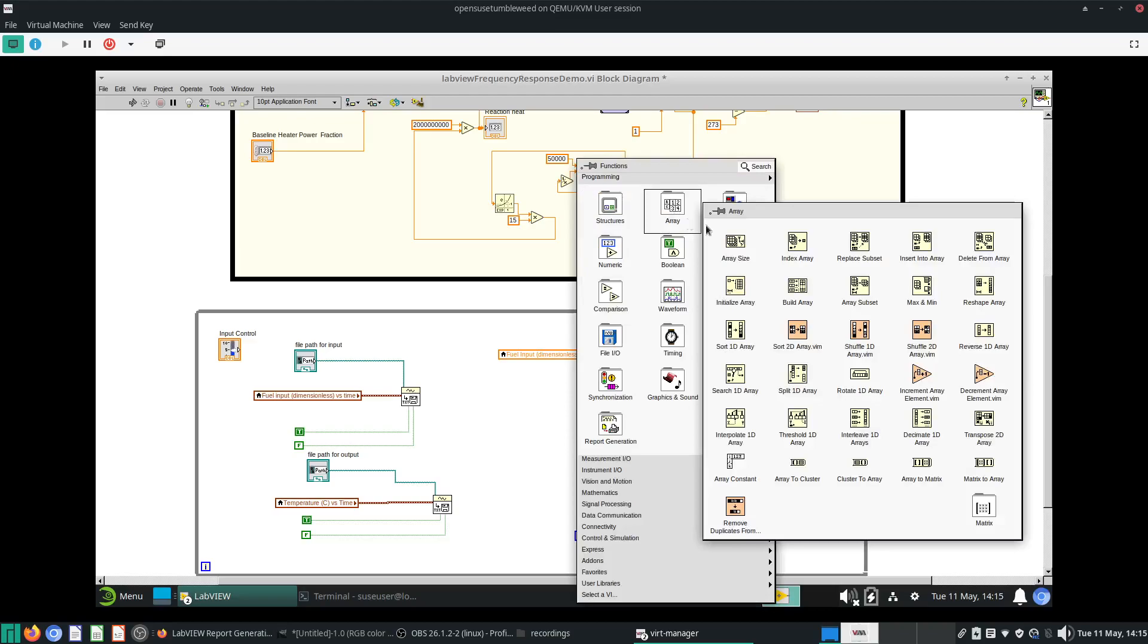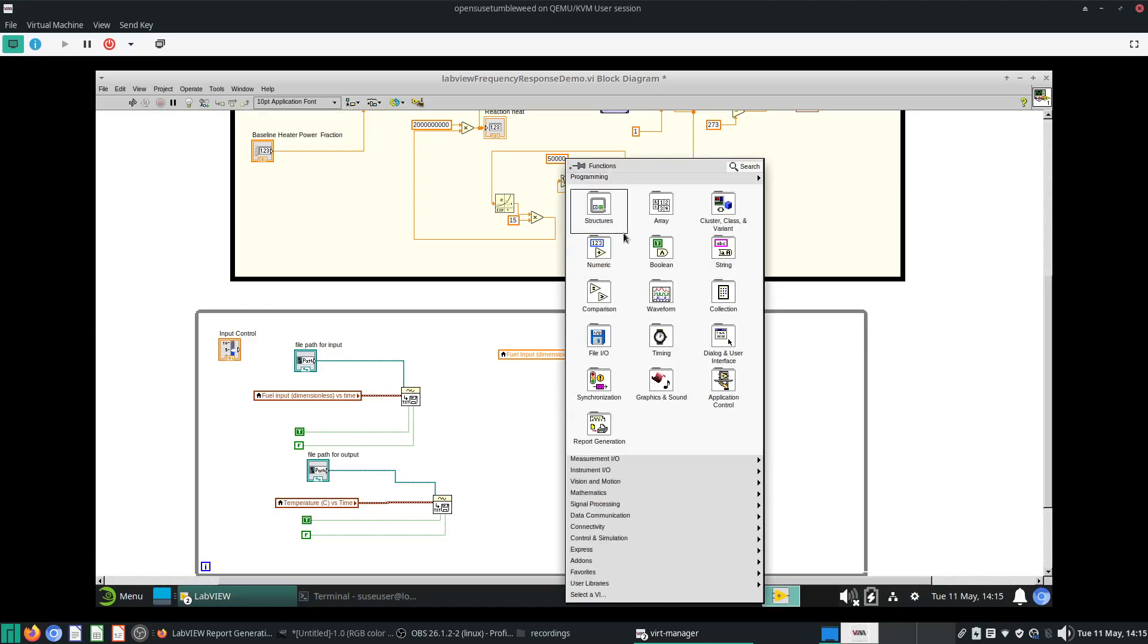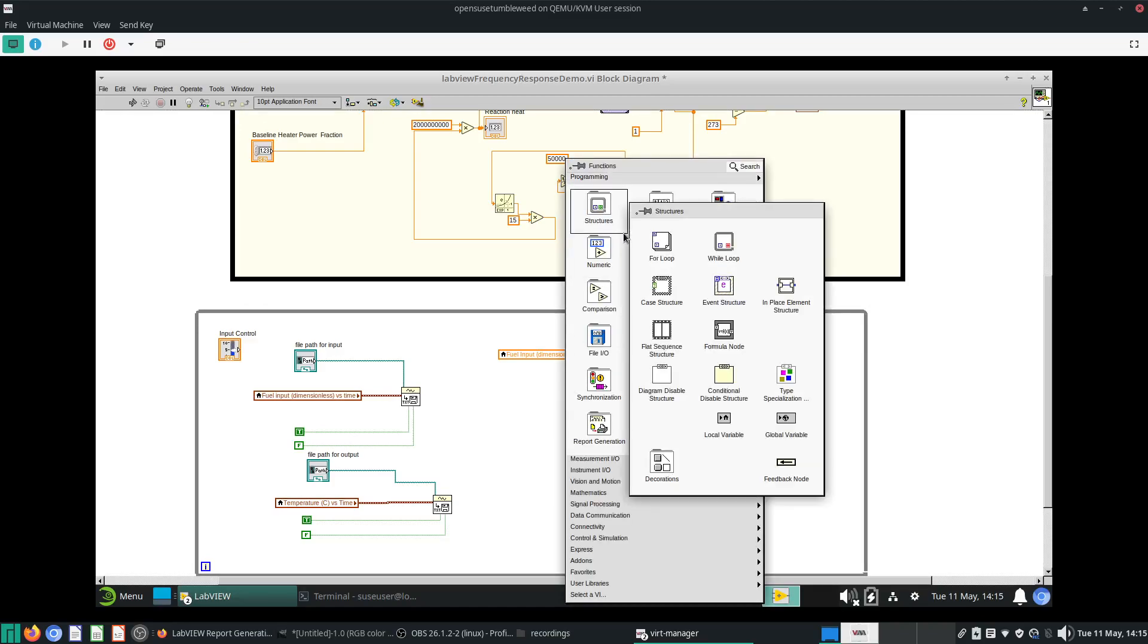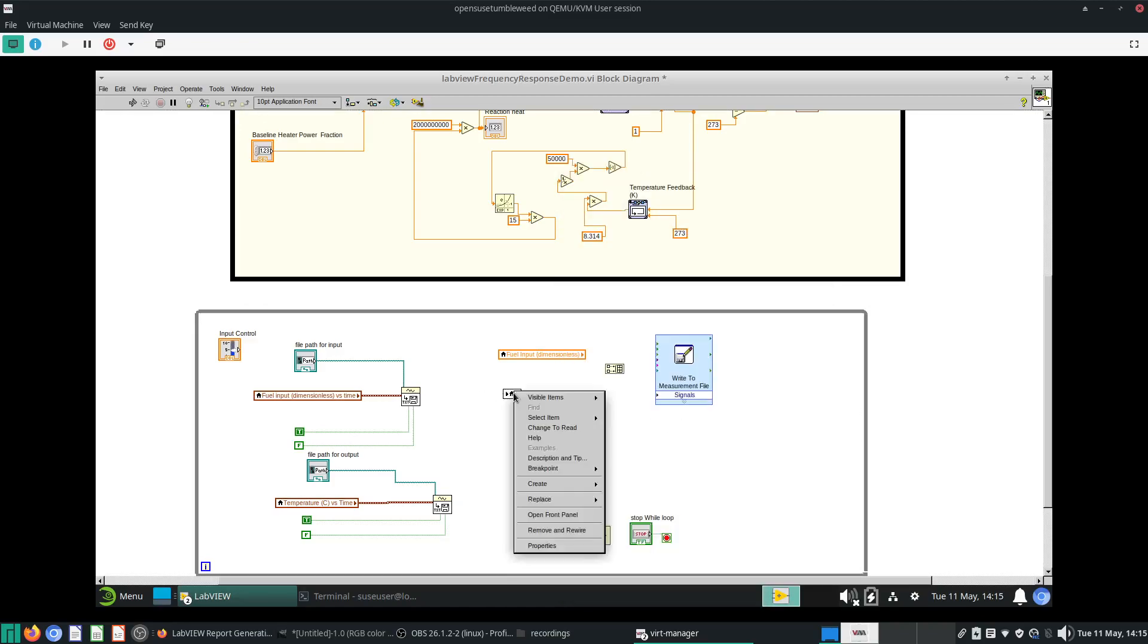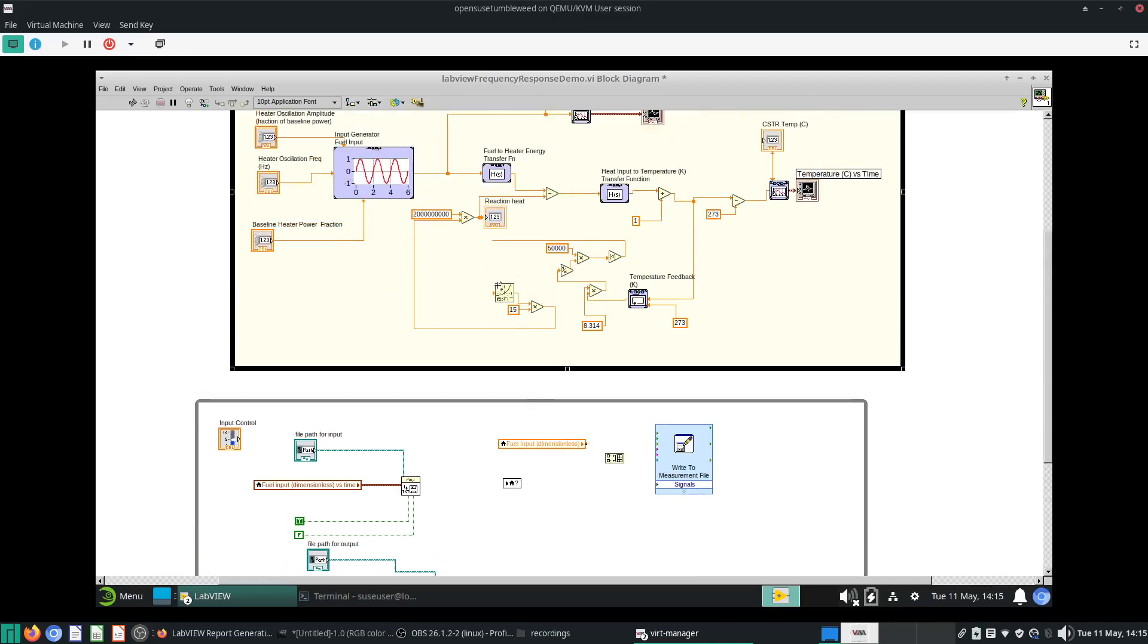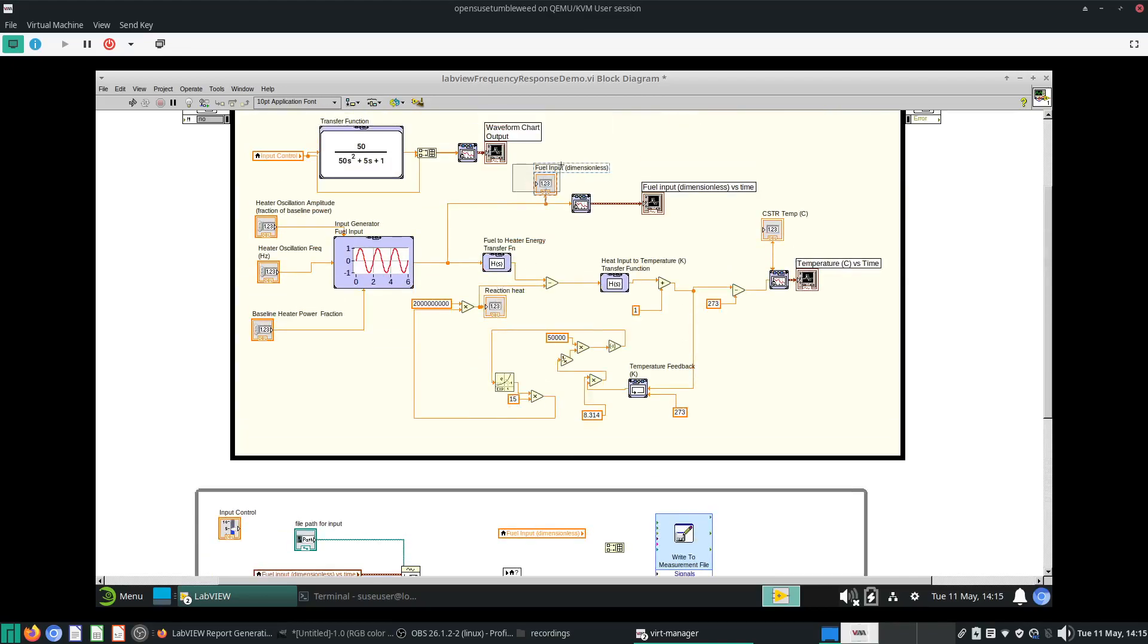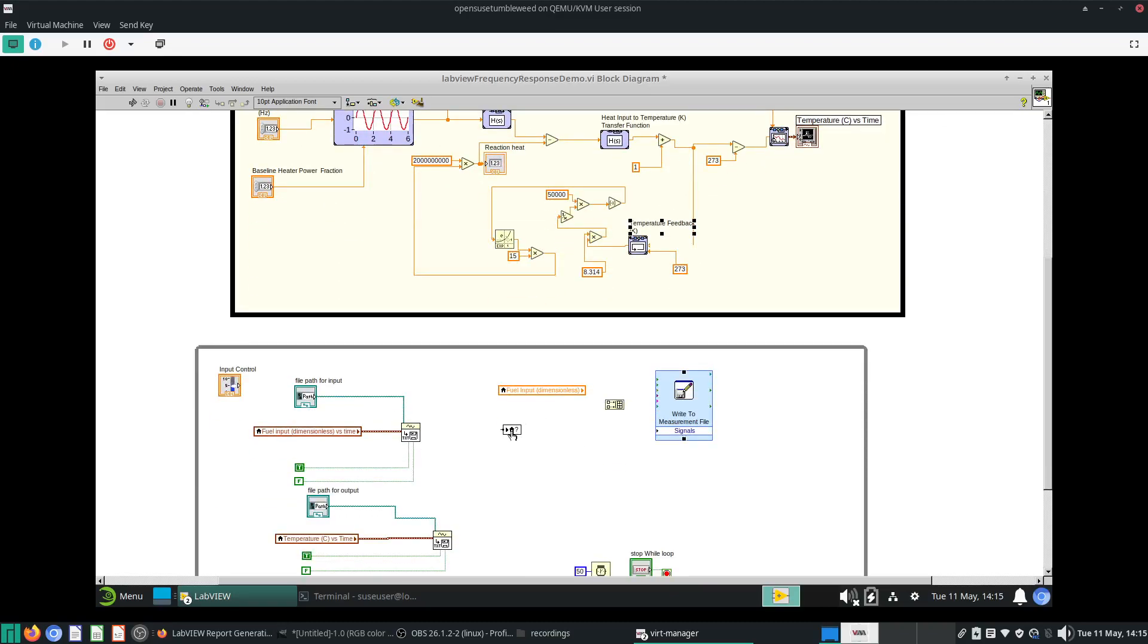I want not only my input, the fuel input to be indexed, I want the output temperature which I just call CSTR temperature. I'll change it to read.